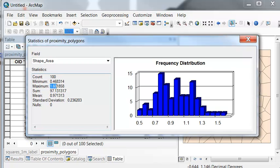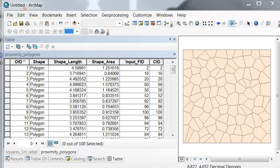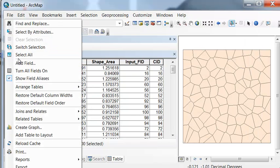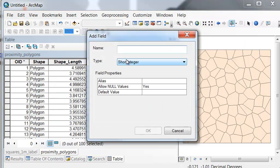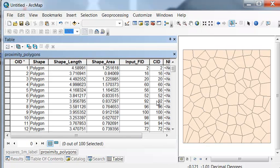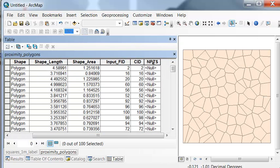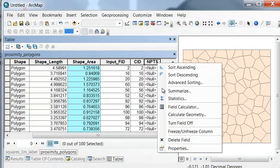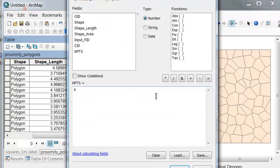So we'll create a field for the number of random points that we want as a function of the area. So we'll add an integer field, and I'll call it NPTS for number of points. And then we'll calculate the number of points as a function of our shape area. So it's going to be equal to the shape area times 10.